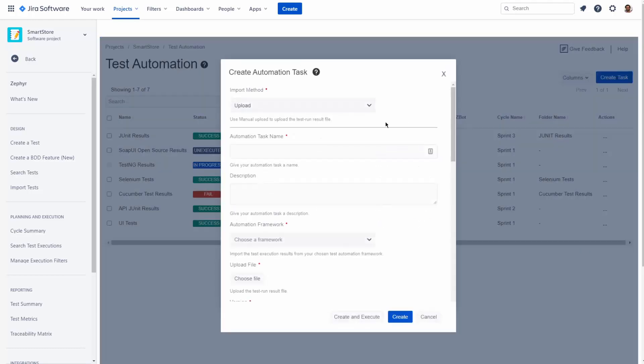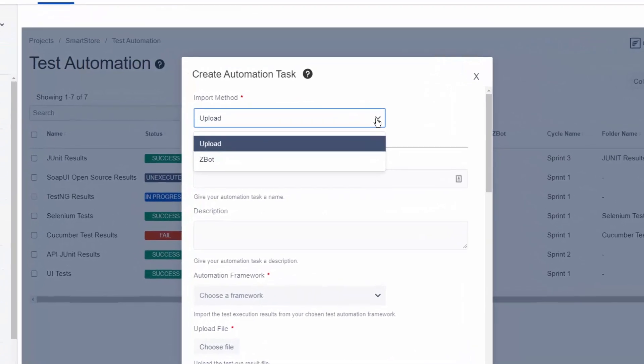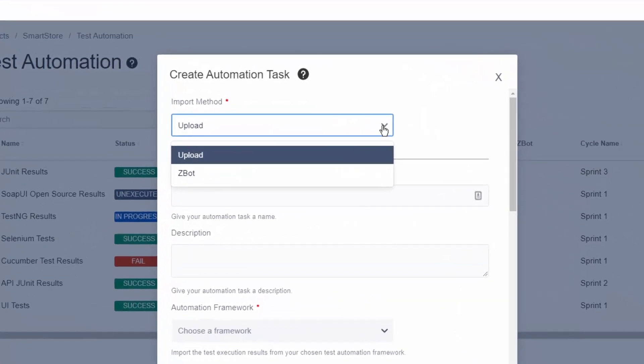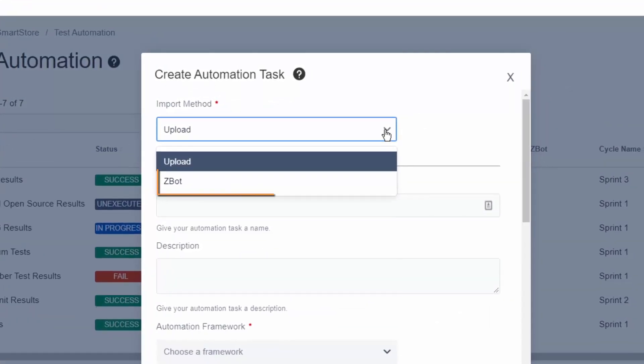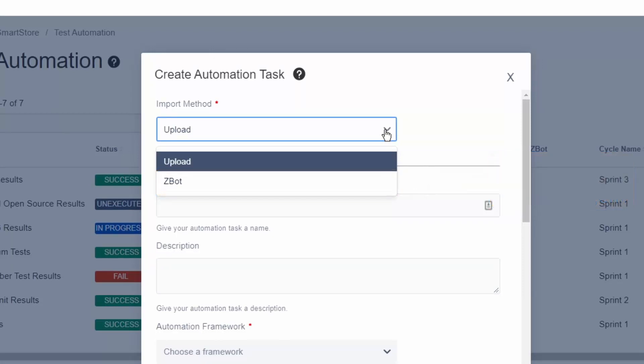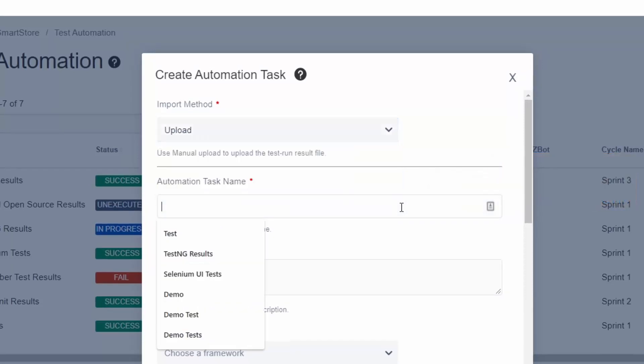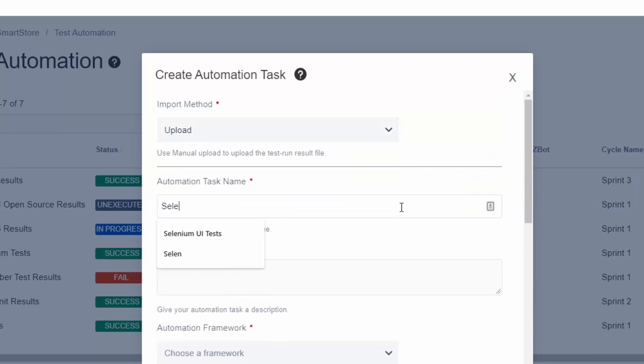For this automation task, we're going to stick with uploading a file directly from our machine, but users can also use Zbot to synchronize test results from remote machines using a Java-based remote agent. Let's go ahead and finish selecting the upload import method and fill out the rest of the information for this task,